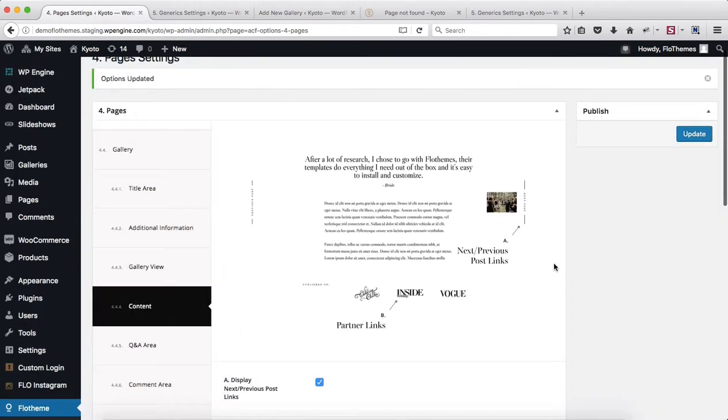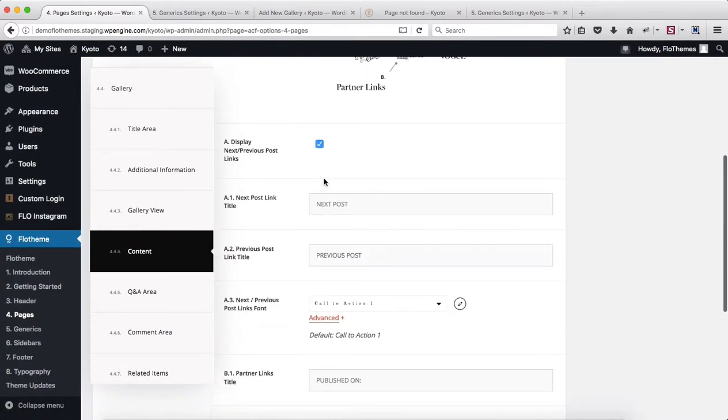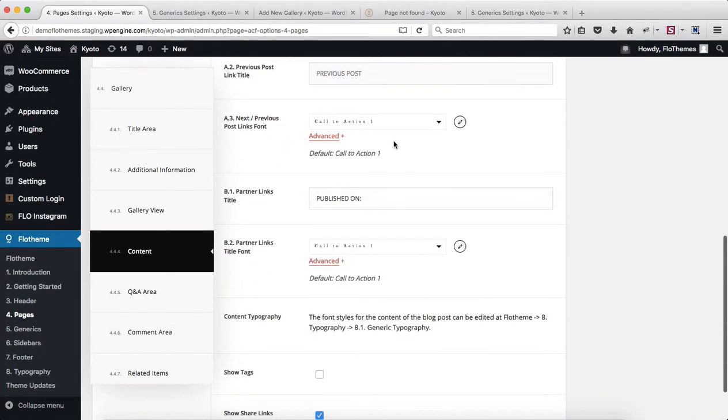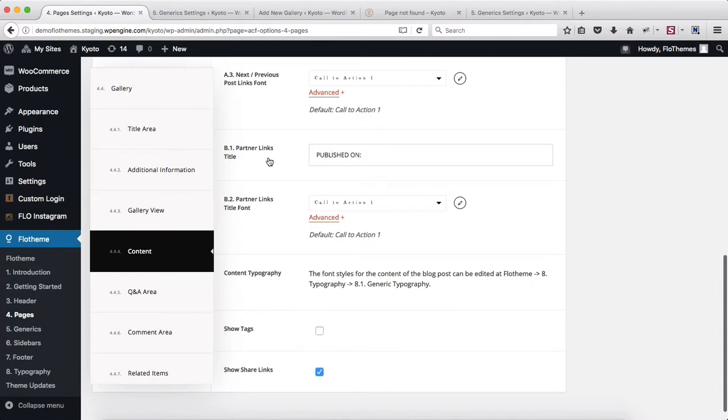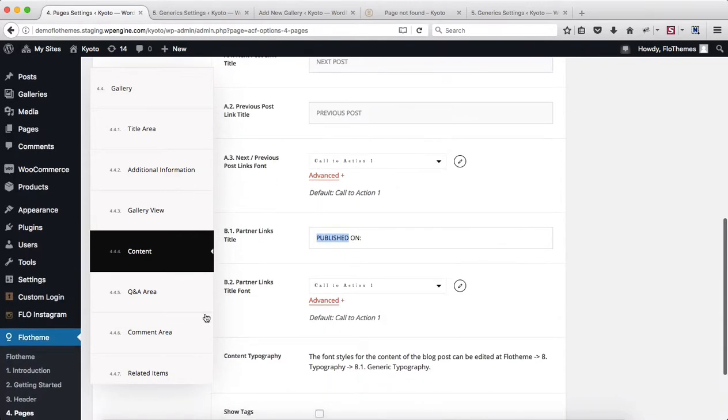Let's head on over to our Content section. Within this area, this is also pretty simple, mainly related to your text content here. First of all, you can choose whether or not you want to display your next and previous posts, adjust the titles here, make the font adjustments. Then for your partner links, you can change that title, change the font, and also decide whether or not you want to show tags and show your social media sharing options.